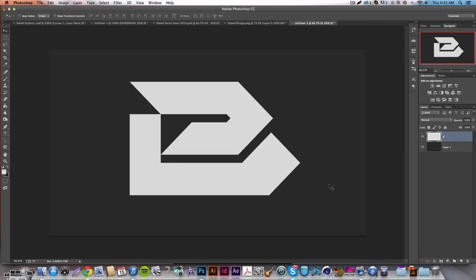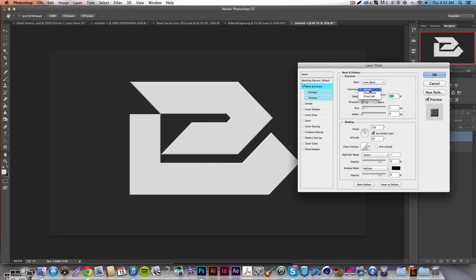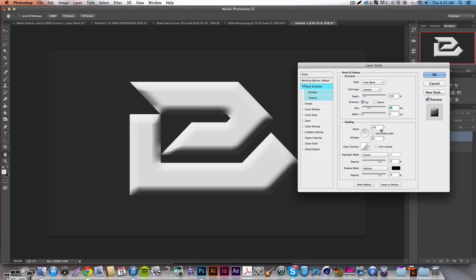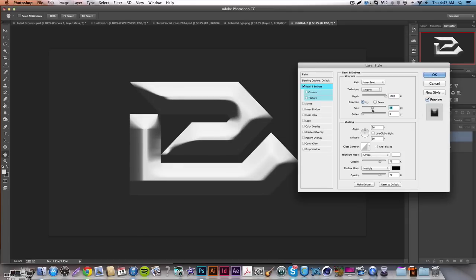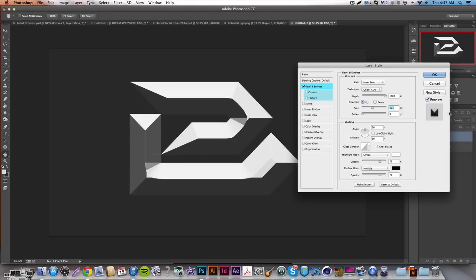The first thing — and this always helps me because I need to see things to understand them — is to go into your layer styles and go to Bevel and Emboss. Take the depth all the way to 1000, move the size up to where you get a straight even line, and then switch the style to Chisel Hard. What Chisel Hard does is make perfect clean lines as best as possible.